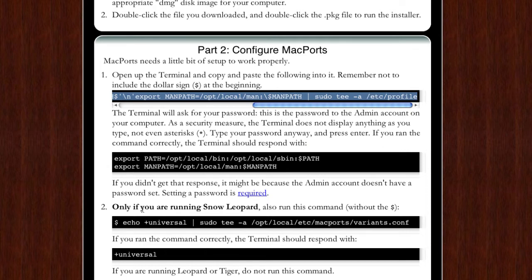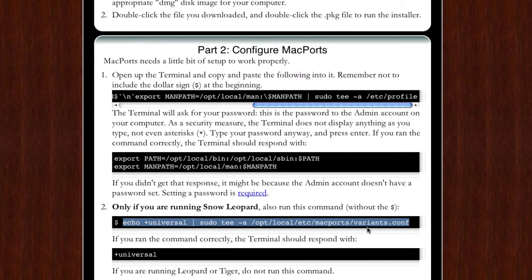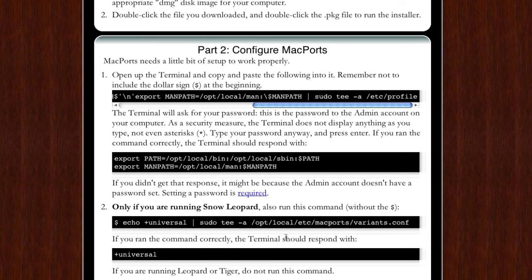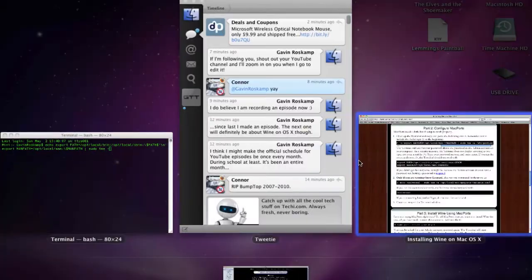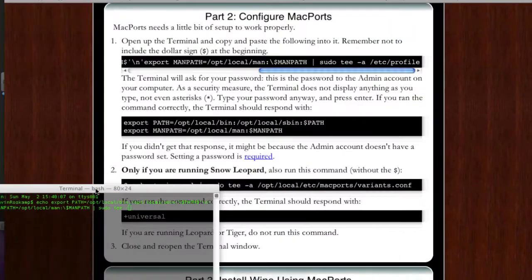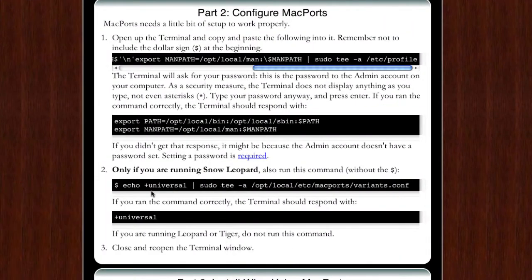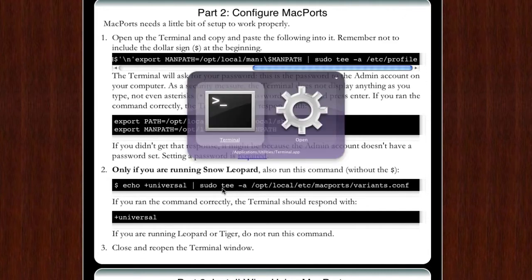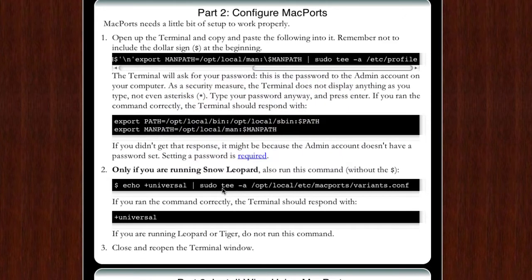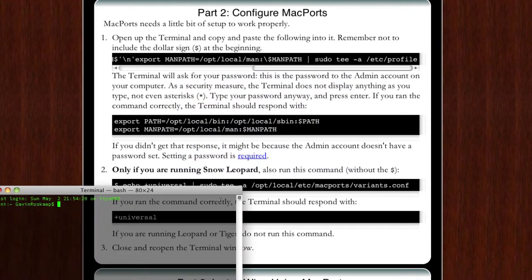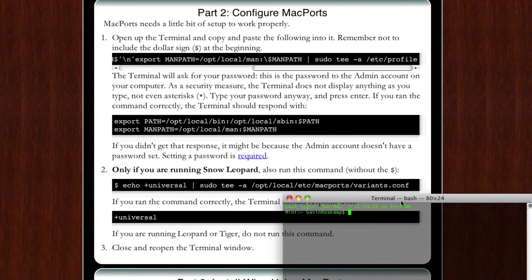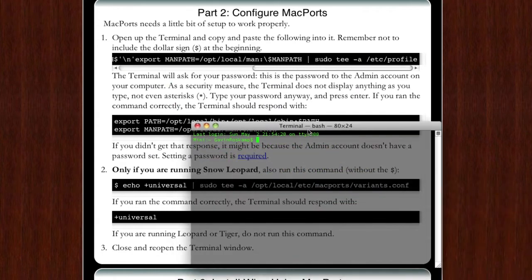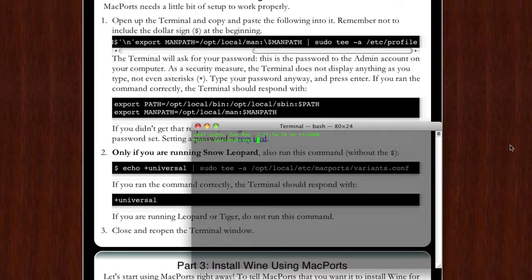Next, if you're running Snow Leopard you have to copy and paste this one into terminal and hit enter and it will do some more stuff. If you entered it right it should respond with plus universal. If you're running Leopard or Tiger you don't need to do that. Now you need to close and reopen, or you can quit and reopen. I just quit because I think it's better, so we have a fresh terminal here.